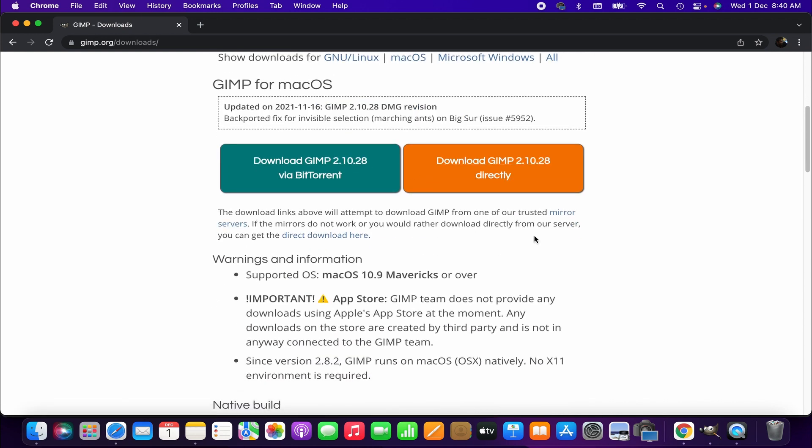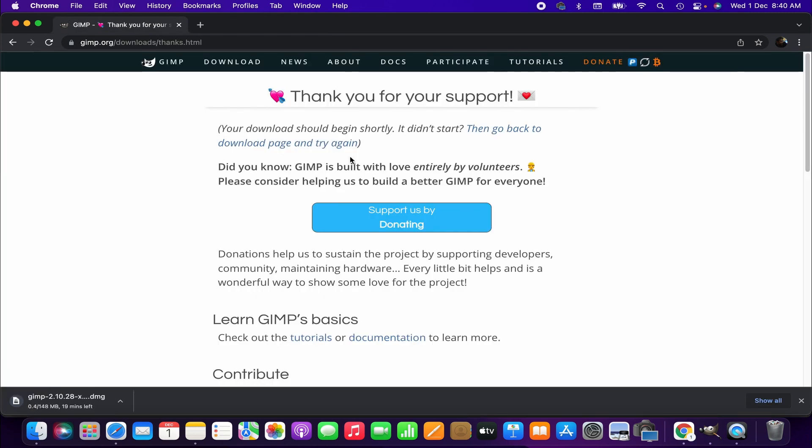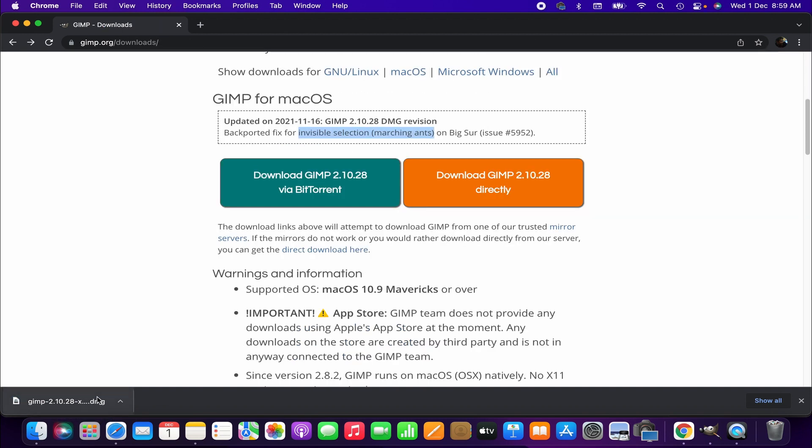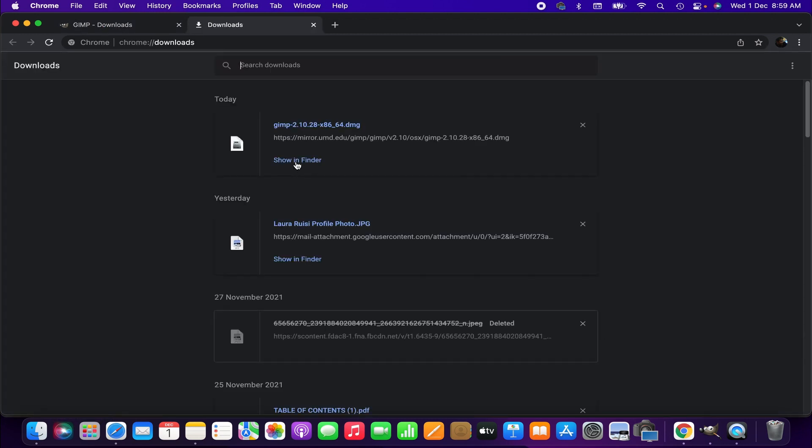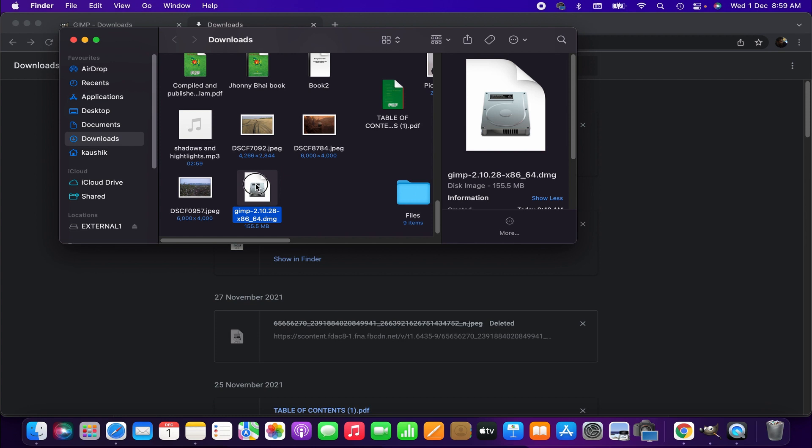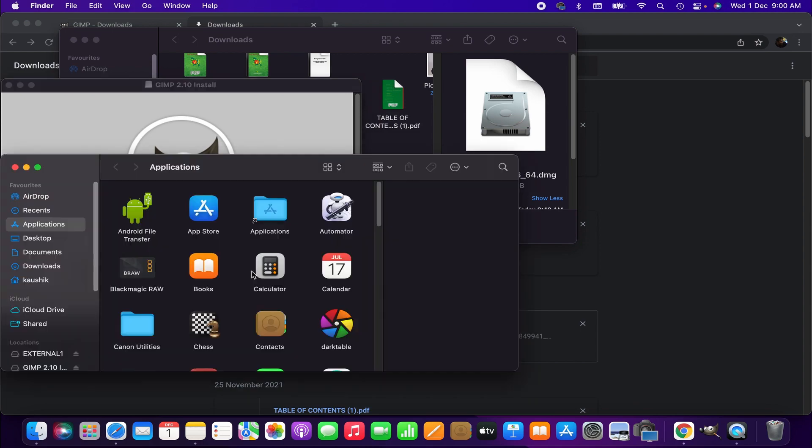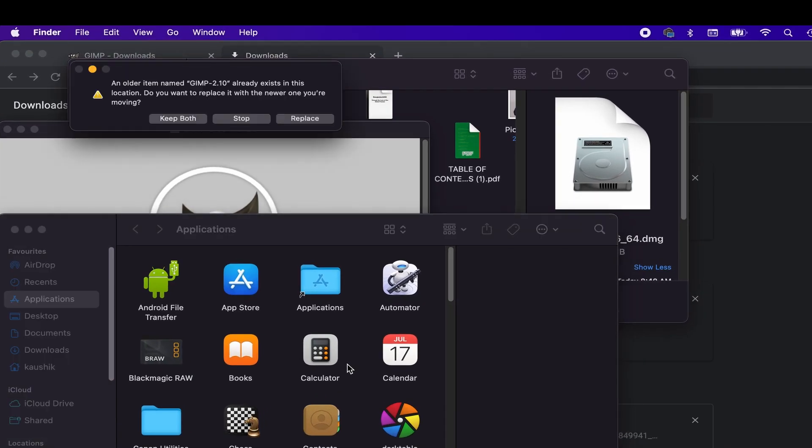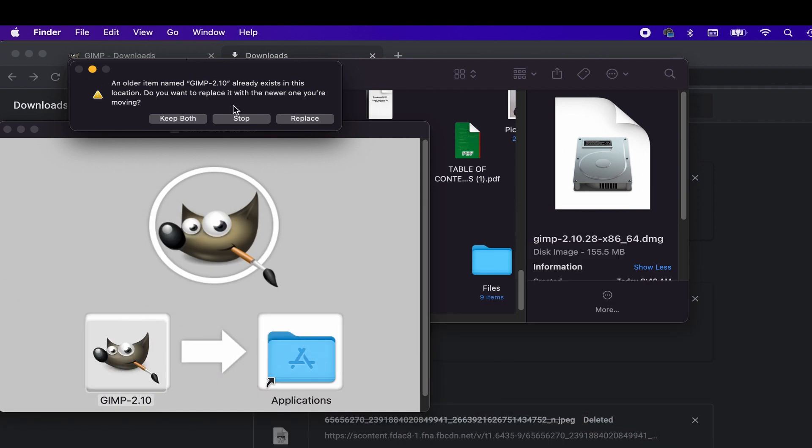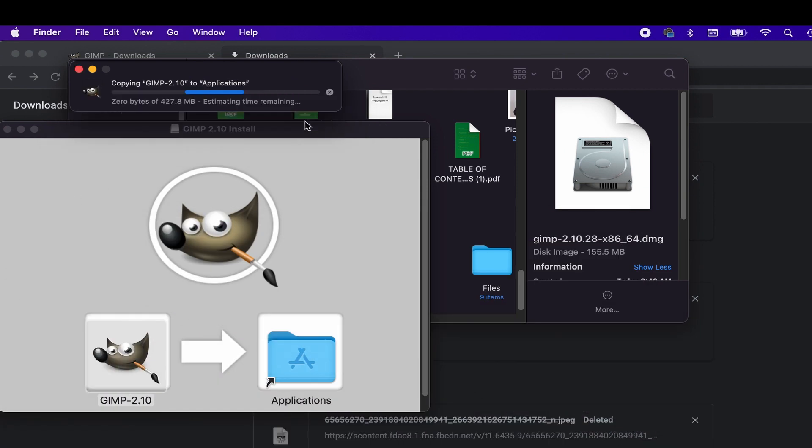So now let's download it. It might take some time depending on the internet speed. When download is completed, open the file and simply drag and drop to the applications. It is recommended you replace the previous version of GIMP with the new version, but if you want you can keep both.